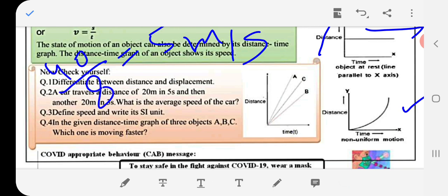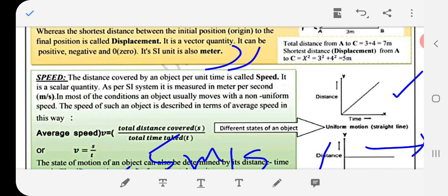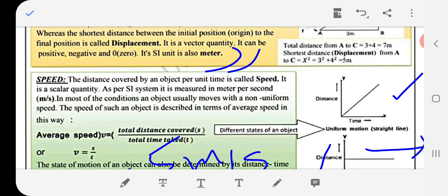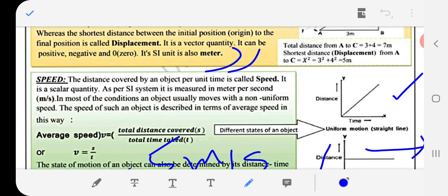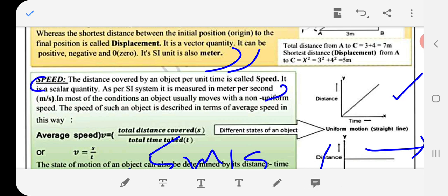Define speed and write its SI unit. The distance covered by an object per unit time is called speed. It is a scalar quantity. As per the SI system, it is measured in meters per second.